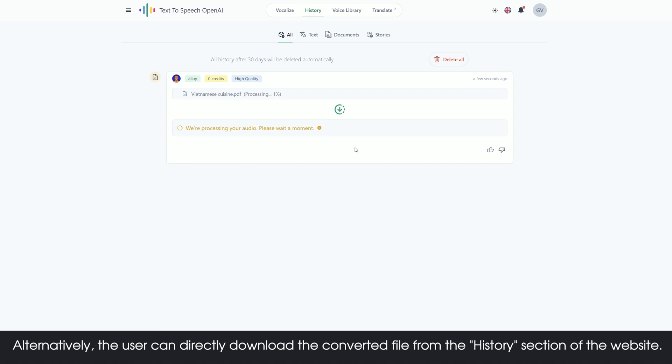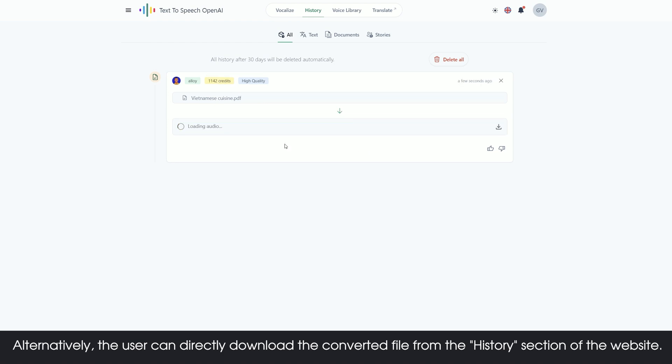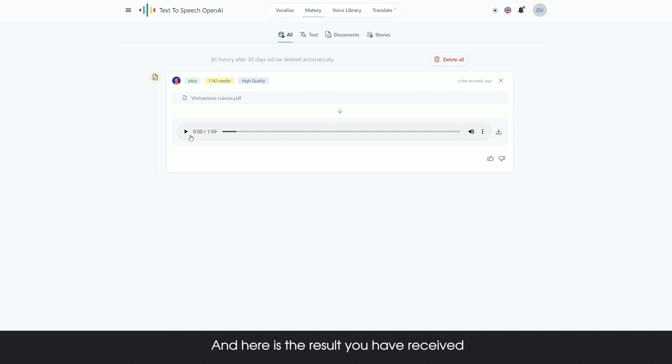Alternatively, the user can directly download the converted file from the history section of the website. And here is the result: